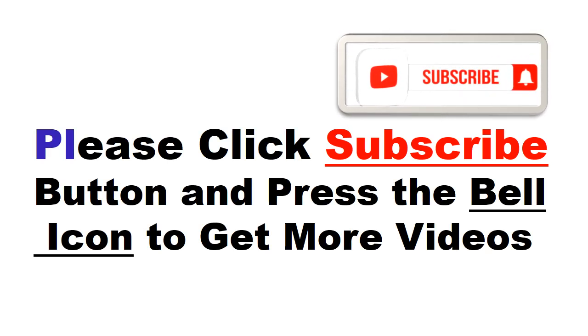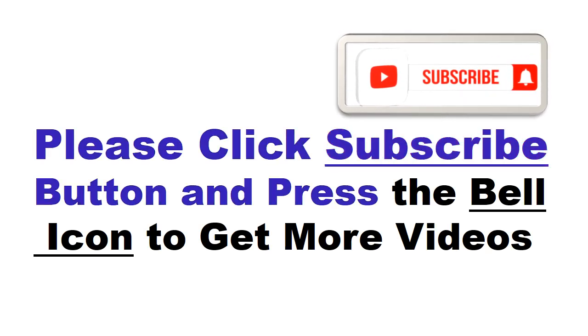Please click subscribe button and press the bell icon to get more videos and other information.